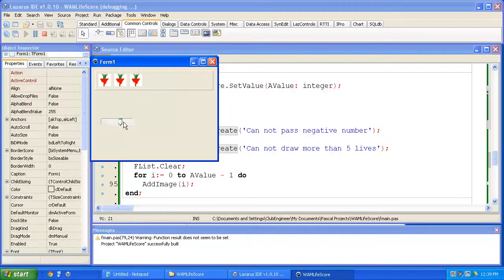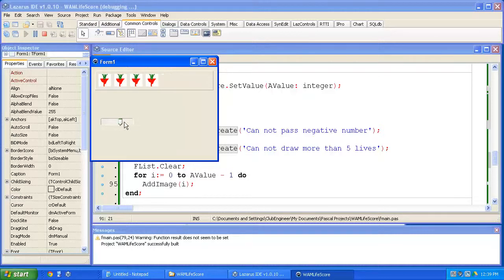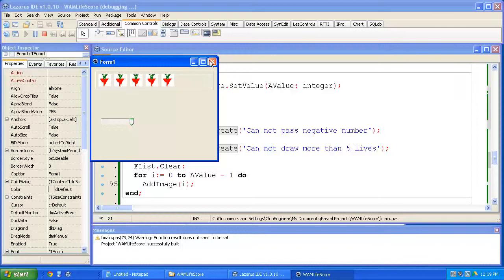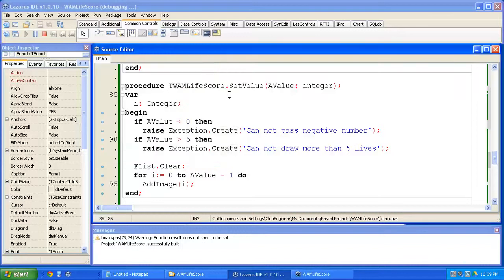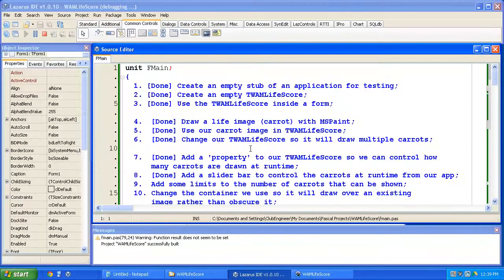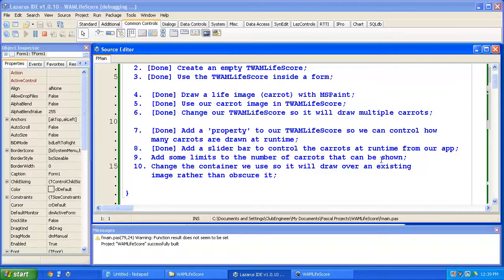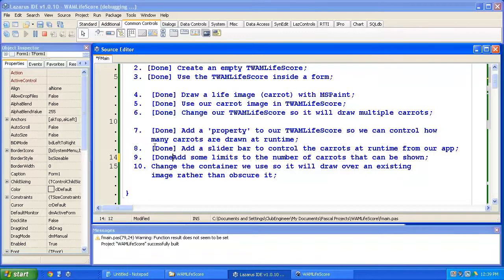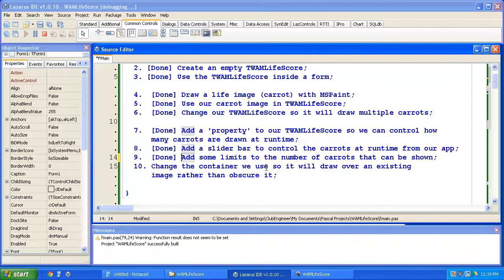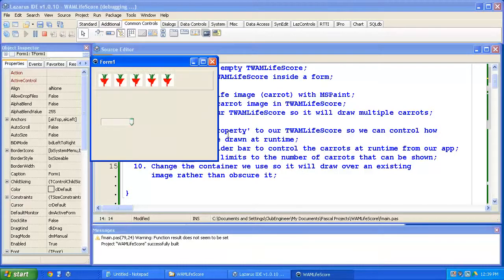So now we know that we cannot pass in more than five lives. So let's come into the slider bar and set the maximum value as five and see what happens now. One, two, three, four, five. Okay. Now we've fixed that problem. You can't get the slider bar higher than five. Okay. We're making some good progress. Limit the number of carrots that can be shown. We've done that.